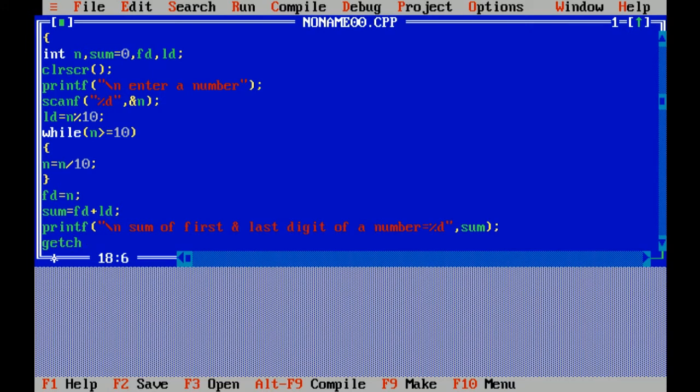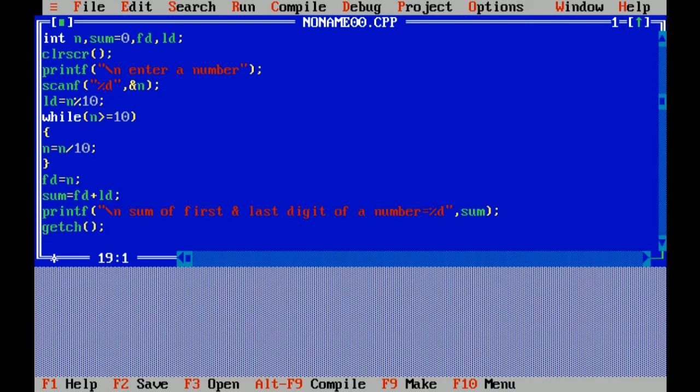getch is used to hold the output of program, curly braces close means end of program.